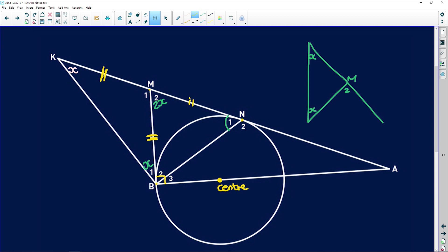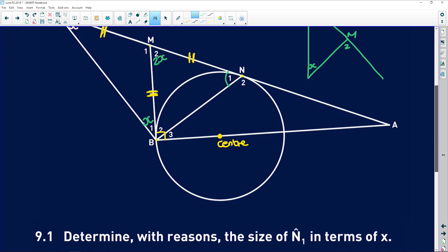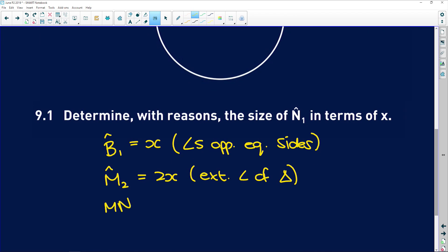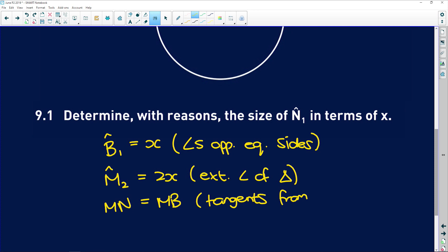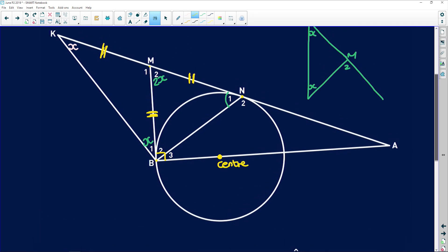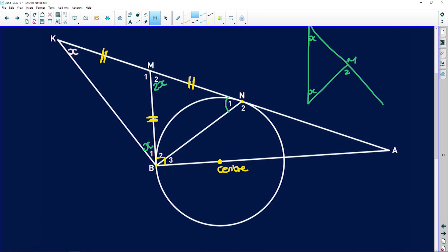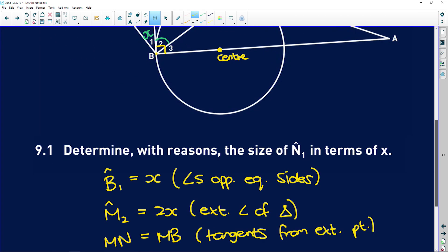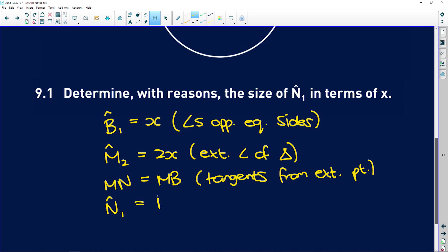Remember, we said that MN is equal to MB — because tangents from an external point — but we haven't actually written that down. So: MN is equal to MB, tangents from external point. And because those two sides are equal, N1 must equal B2 because of angles opposite equal sides. So N1 is equal to B2.